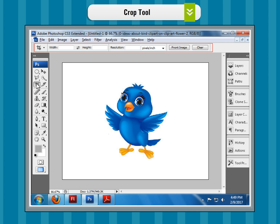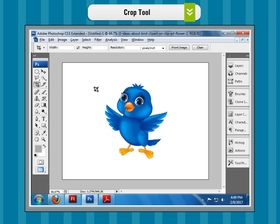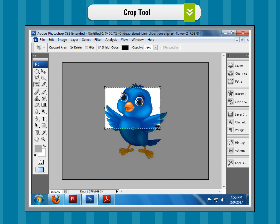A crop box displays on top of the picture. Step 3: Drag the handles on the corners of the crop box to crop an image. Whatever part of the image is included in the crop box is retained.